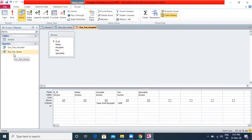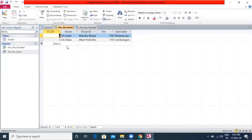When I double-click on the query in the Navigation Pane, the result will be displayed. The doctors whose fees match the criteria and also the doctors with Heal Well Hospital as the name — both records are being displayed.